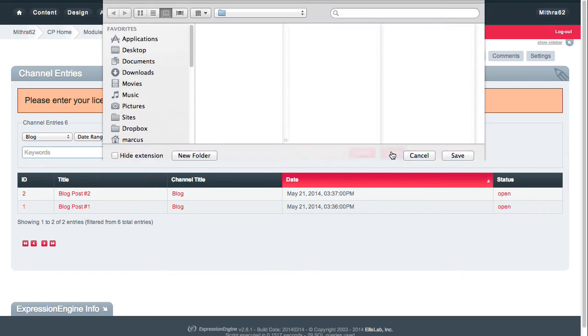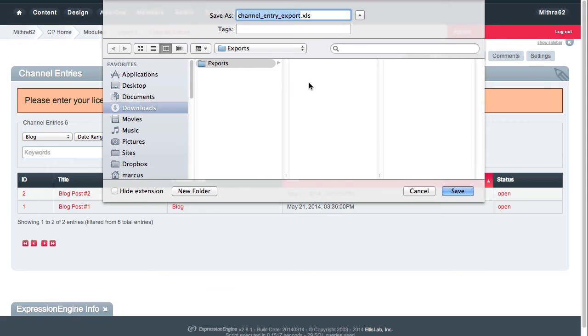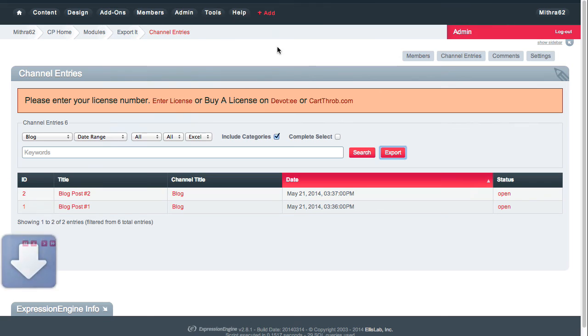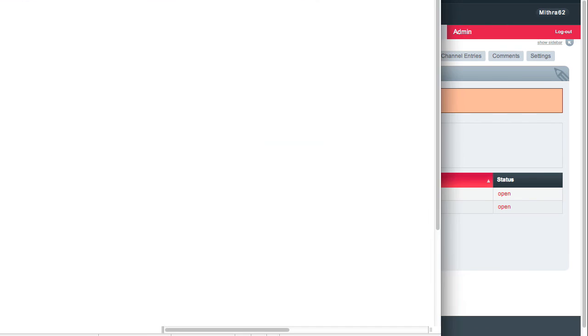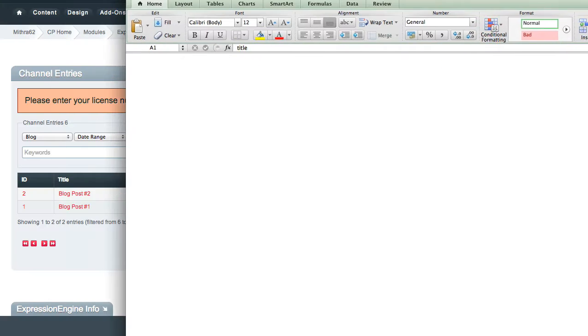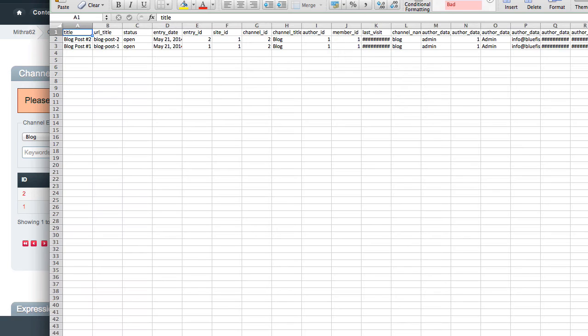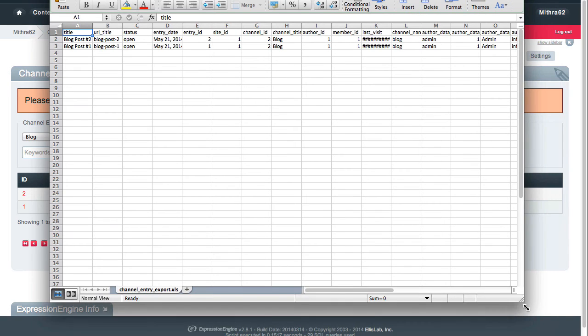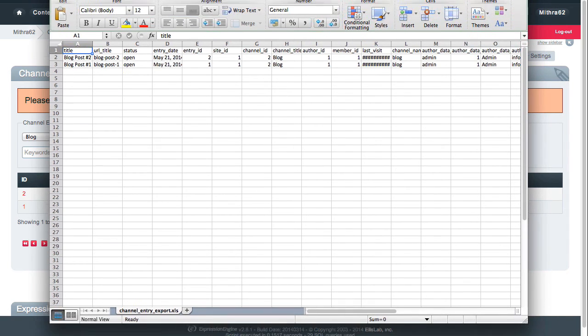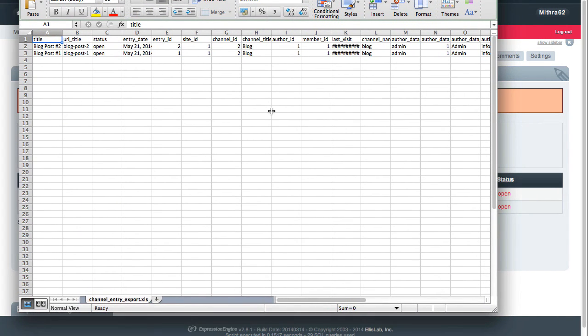And then I'm going to export, and you'll notice that it has already chosen my downloads folder. If I open that, you'll notice if I can make this small enough to bring in here...